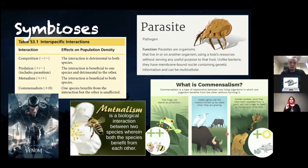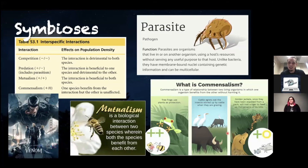The next type is commensalism. In this type of relationship, one species benefits and neither benefits nor is harmed. Tree frogs are a great example — the frog stays up in the tree, it can blend in and gets some protection. In turn, the tree doesn't really get any benefit, nor does it really get any negative effects. So the tree is just kind of there.